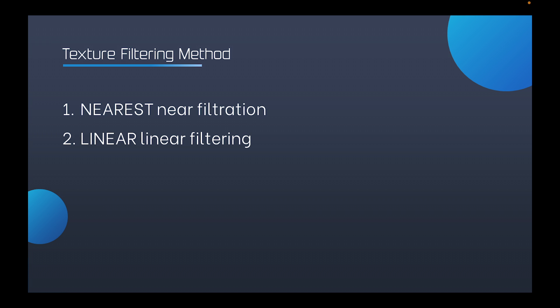The first is repeat. This is the default method of surrounding a texture in WebGL, and will repeat the texture image drawing. The second is mirrored repeat. And that's the same as repeat. Only each repeated picture is mirrored.